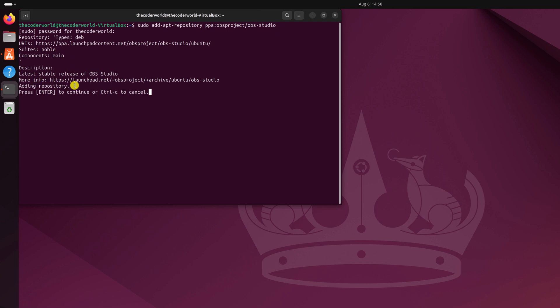So we are adding repository support for the latest stable release of OBS Studio. If you want to continue, simply press the enter key and wait for the process to complete.